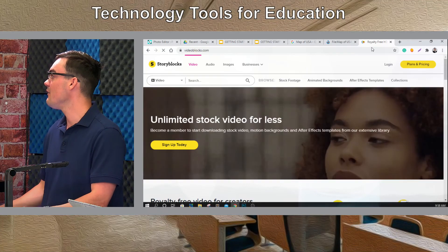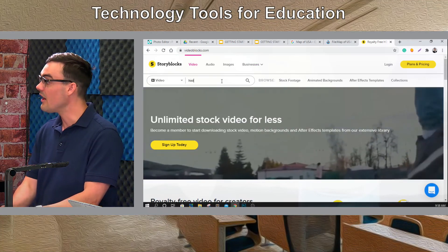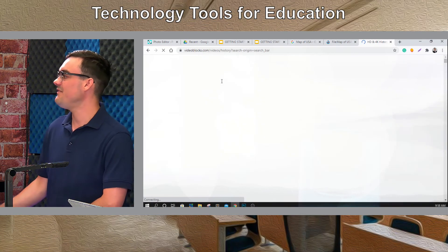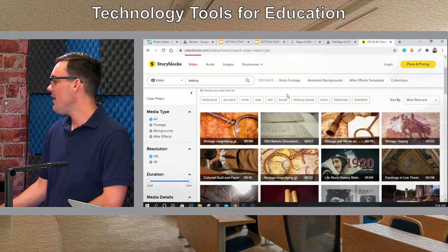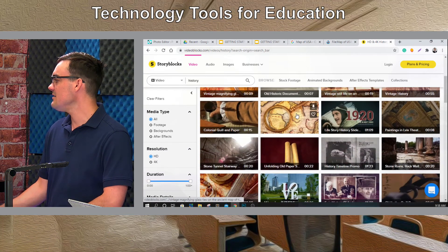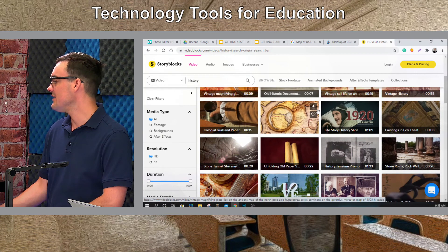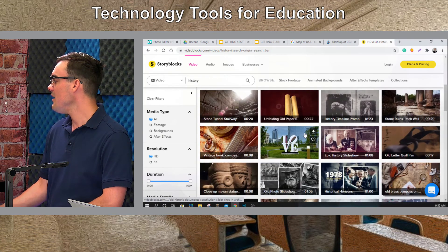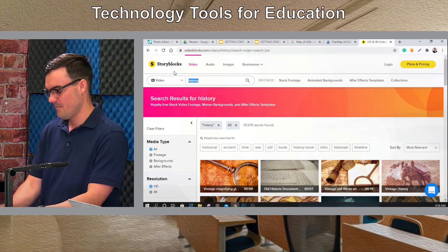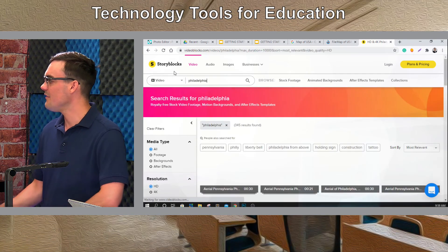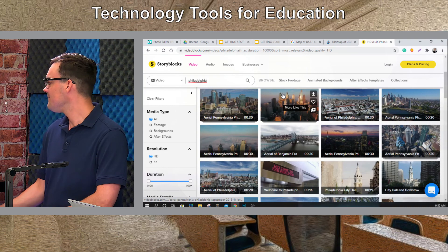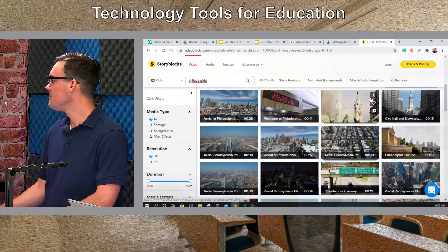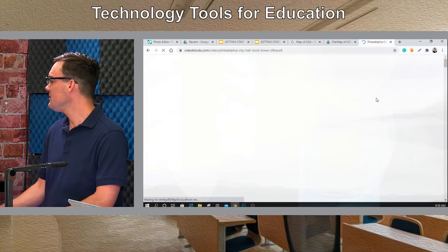One more thing: I'm going to take you to videoblocks.com — though you could also get video from YouTube or many other places. I'm going to type in 'history' to search. There's a vintage map here that looks cool. Actually, let's type in 'Philadelphia' because we're going to do a little history on Philadelphia. There's City Hall — let's do City Hall.